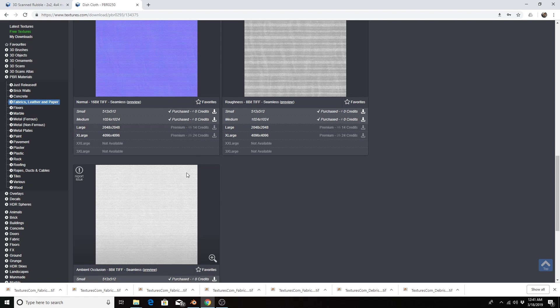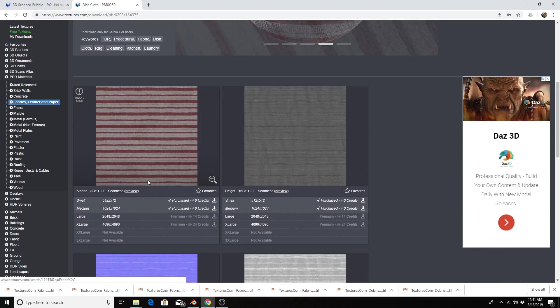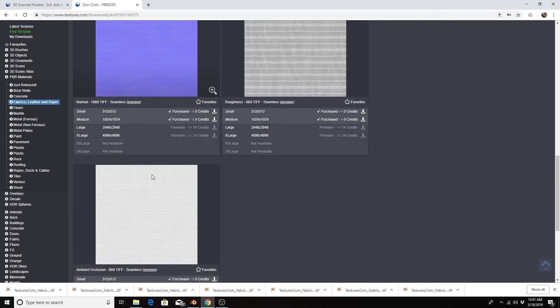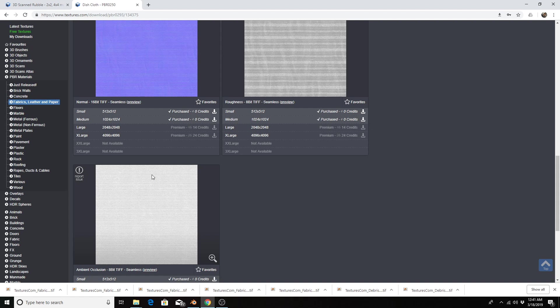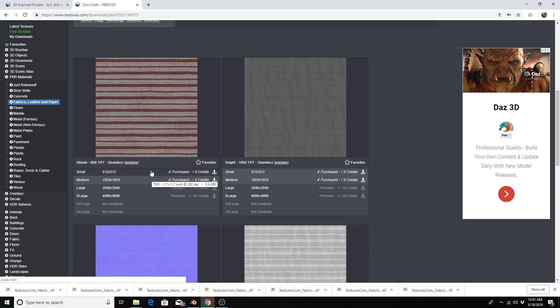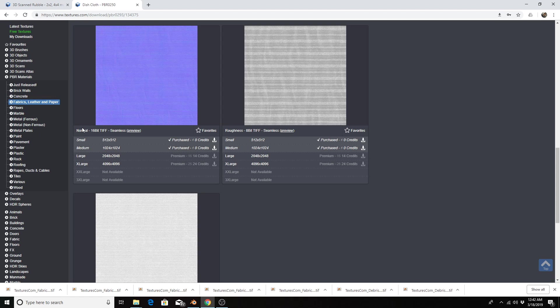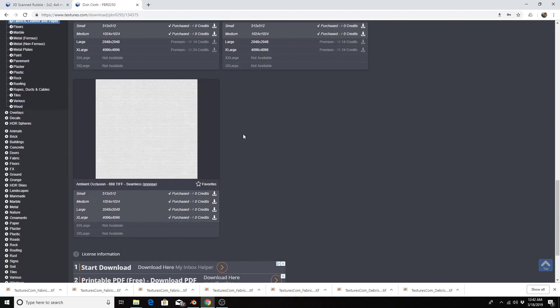So you would download all those, and anytime you're using this setup you need the file names to end appropriately. For example, it will be blah blah blah cloth dot albedo dot PNG or TIFF or whatever the extension is. Cloth dot height, cloth dot or cloth normal dot PNG, roughness dot PNG. This has to be whatever it is dot the file extension.